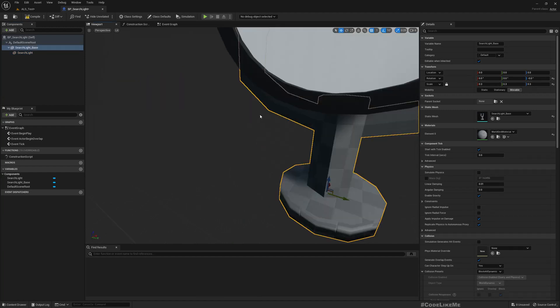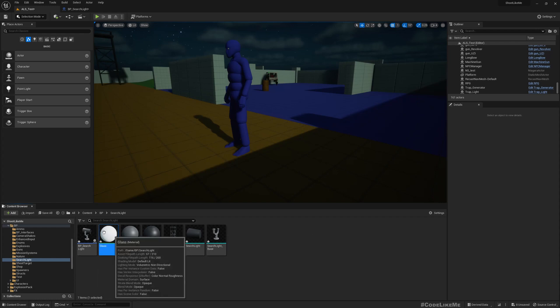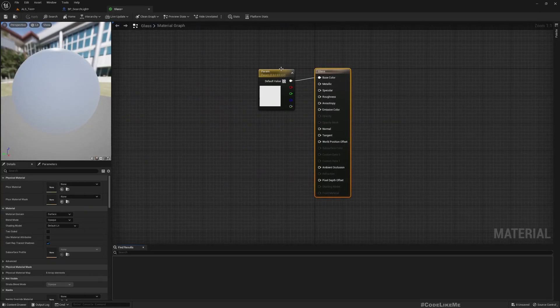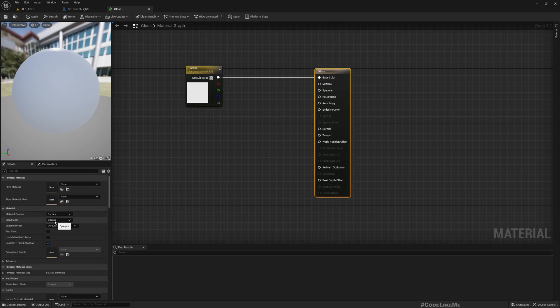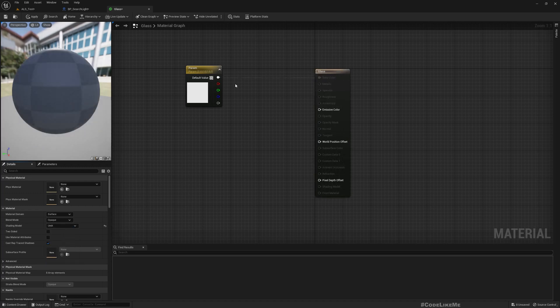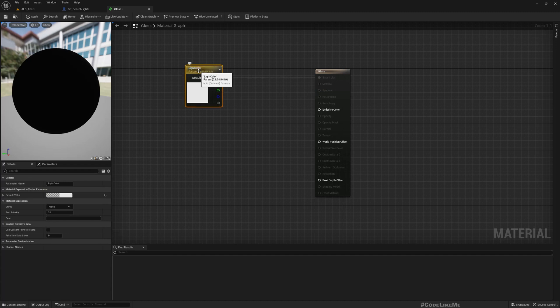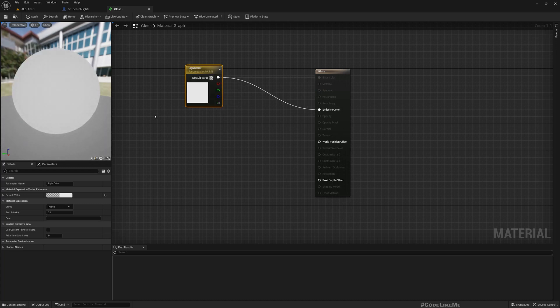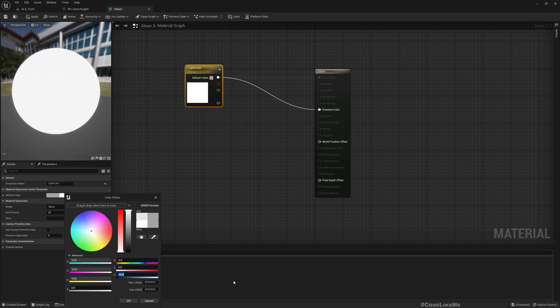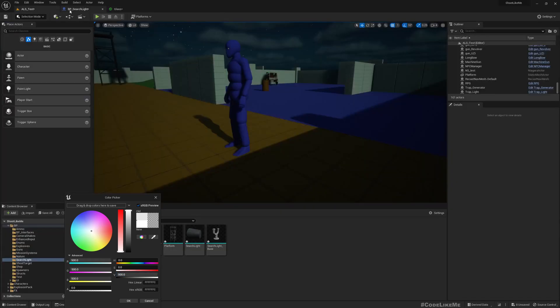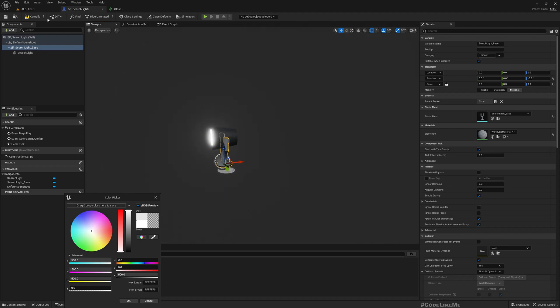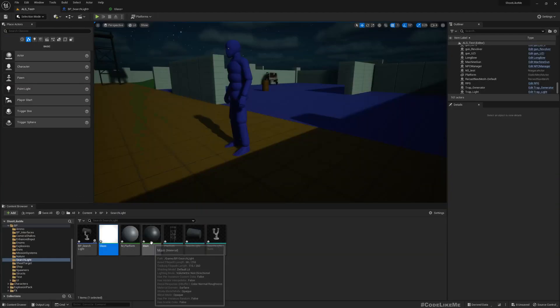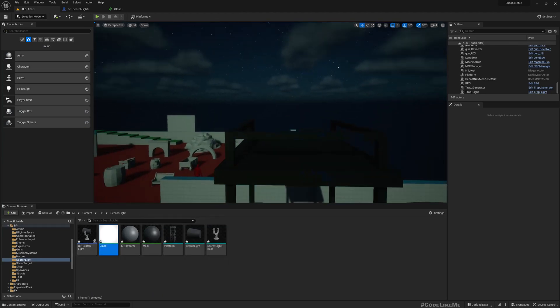Okay, now the light. So this is the glass, I'll make it some emissive light. Now let me place this BP searchlight on top of this platform.